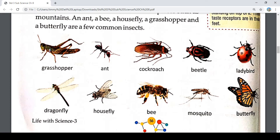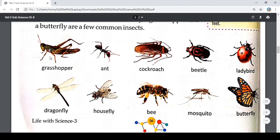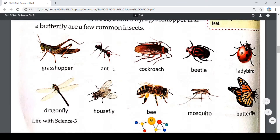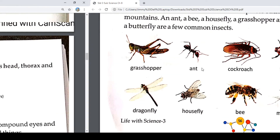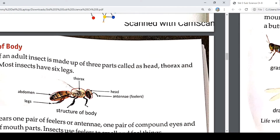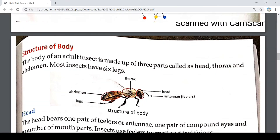Let's see them. The first one is grasshopper, ant, cockroach, ladybird, dragonfly, housefly, bee, mosquito, butterfly. We have seen that there are many different types of insects.